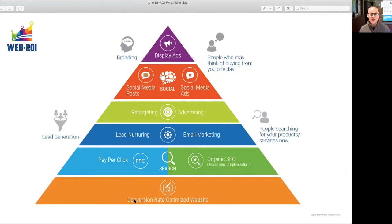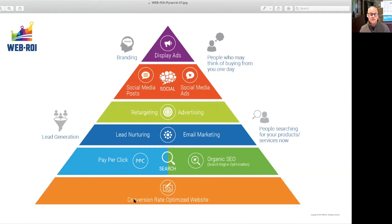Then finally, once you've got a really functioning digital marketing system that's generating you lots of leads, that's when we say get into building your social media audience — investing in a company like ours or some other social media company to organically build your followers, get more people interested and engaged in your online web presence from a social media perspective.